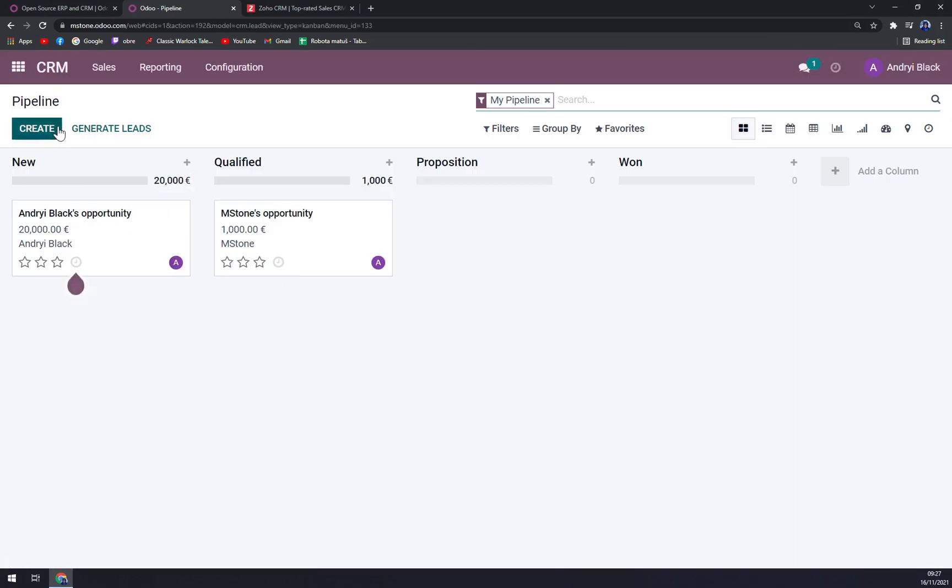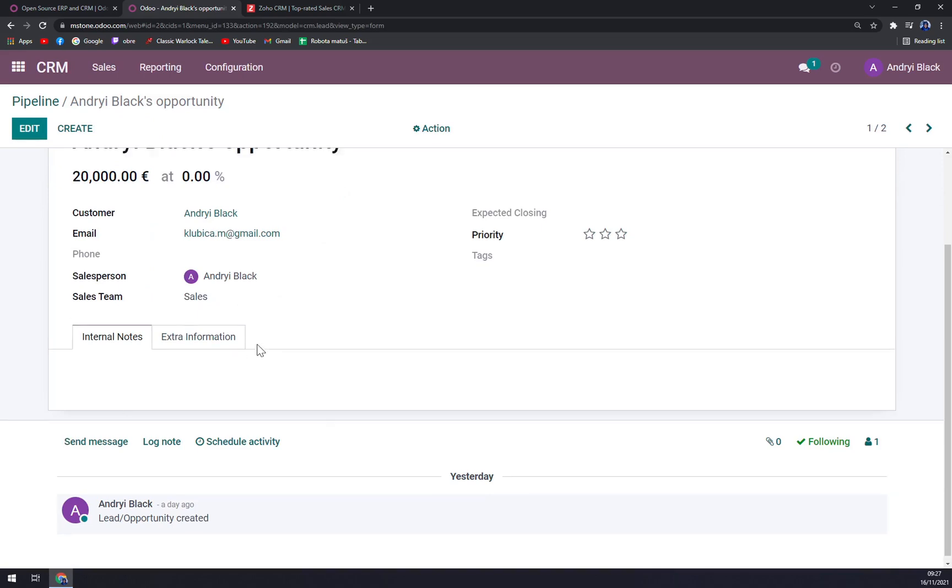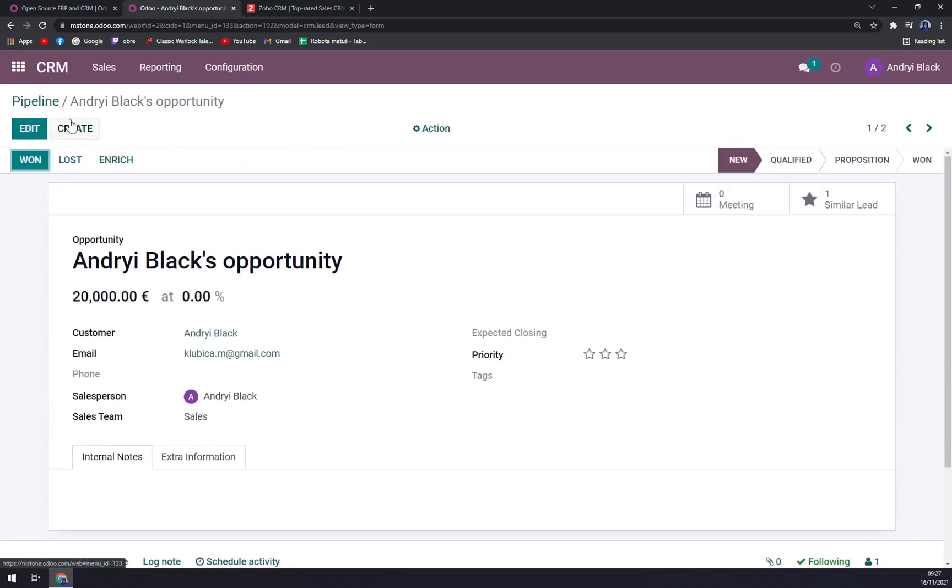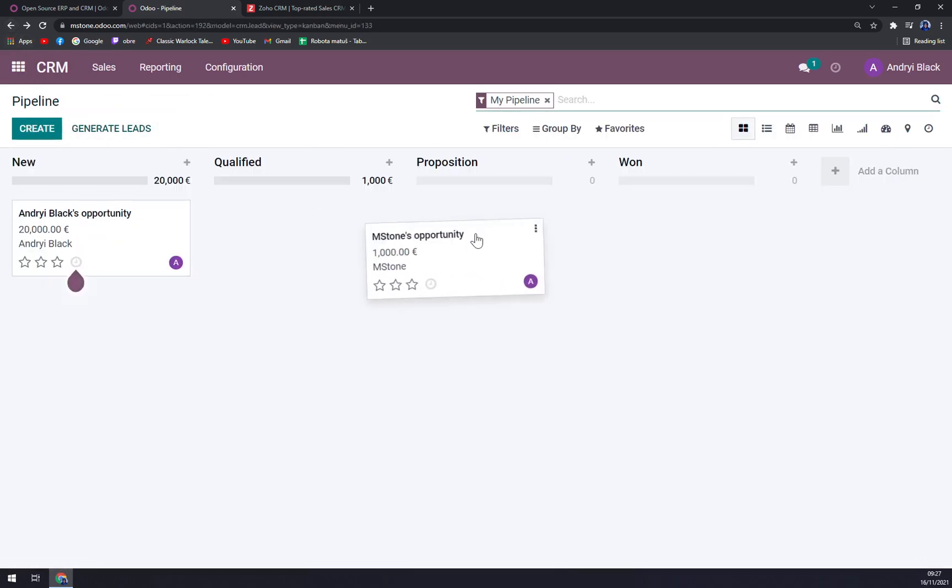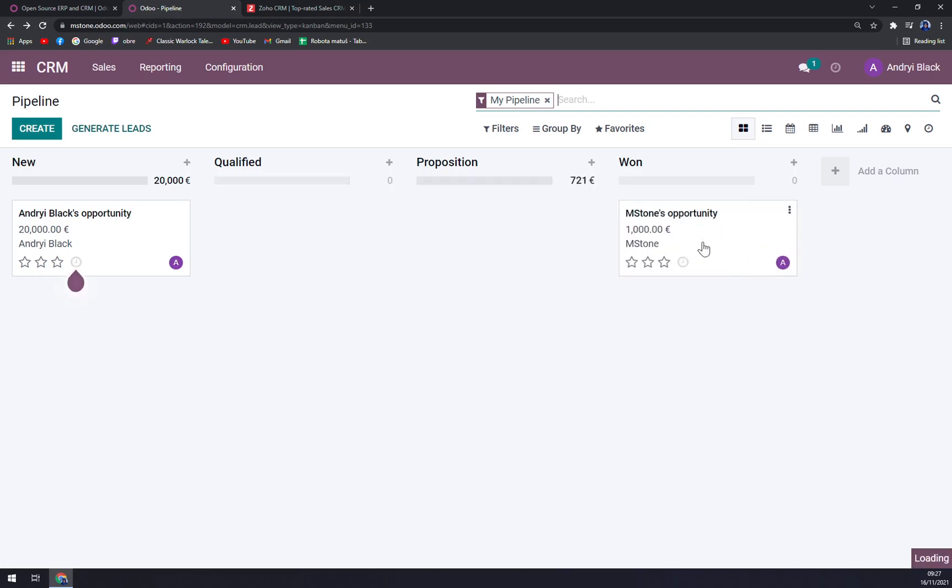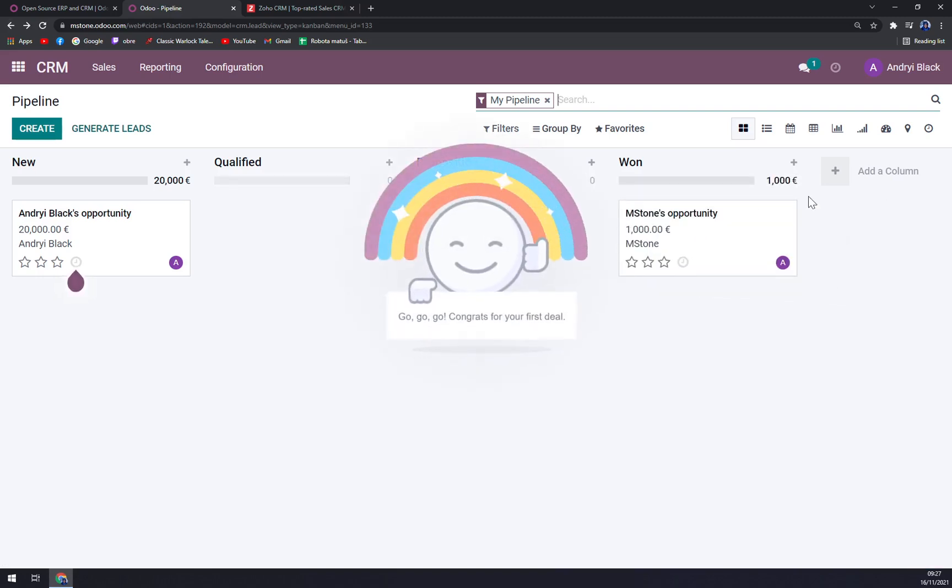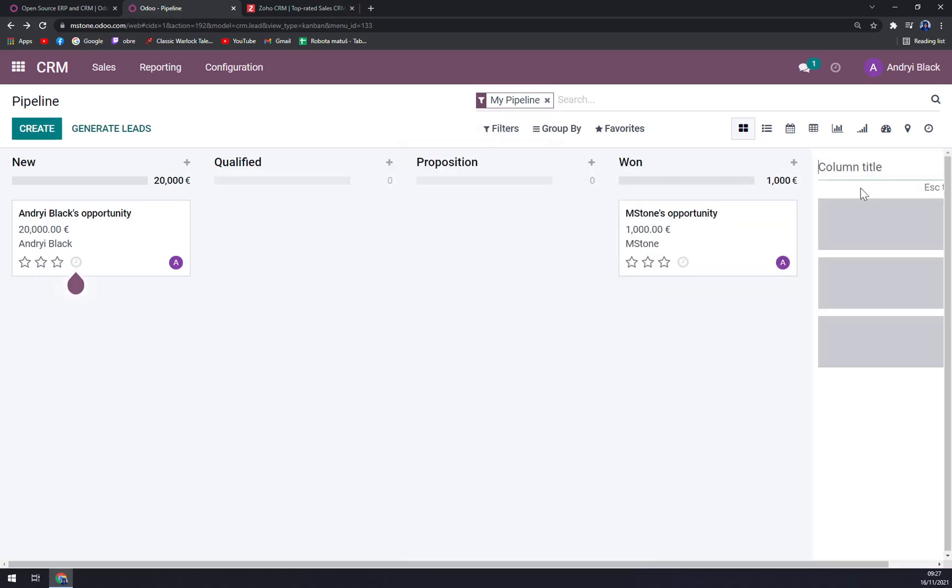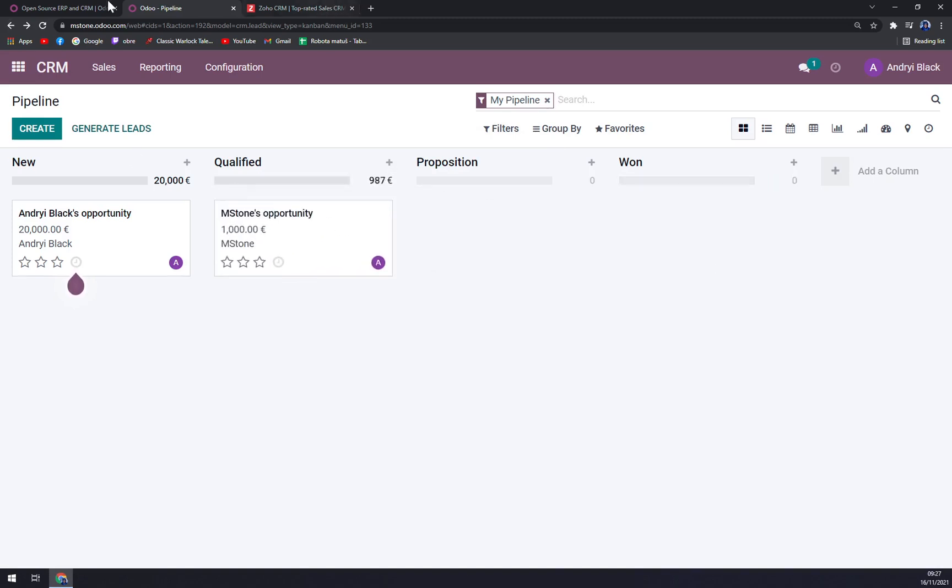You can create the pipelines and add them basically however you want to. You can simply drag one or you can add a column that you need. Very easy to operate.